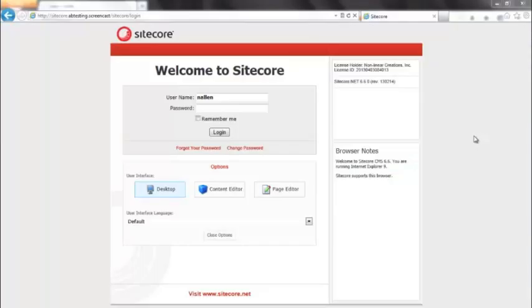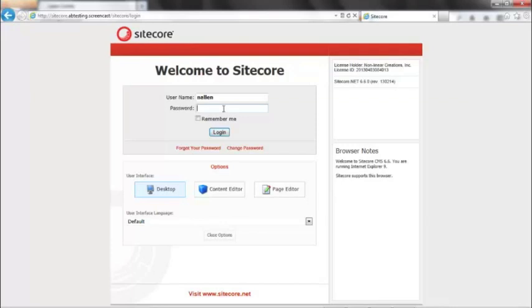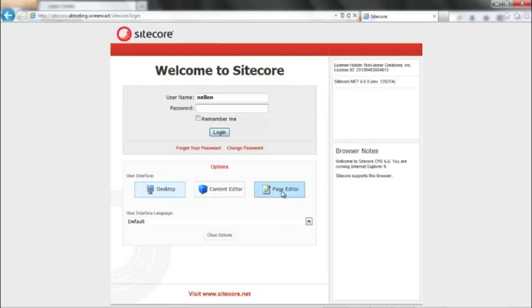For those of you already using Sitecore, this will be a familiar page for you, the Sitecore introduction or welcome screen. This is how we go ahead and actually log into the CMS. Because we're going to be using the page editor to define our AB split tests, the two modes that we want are either desktop mode or page editor.